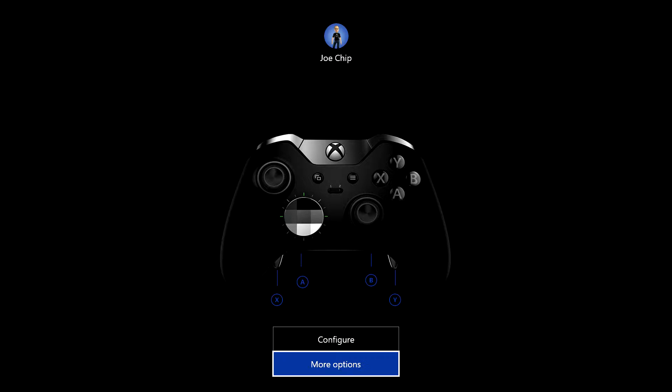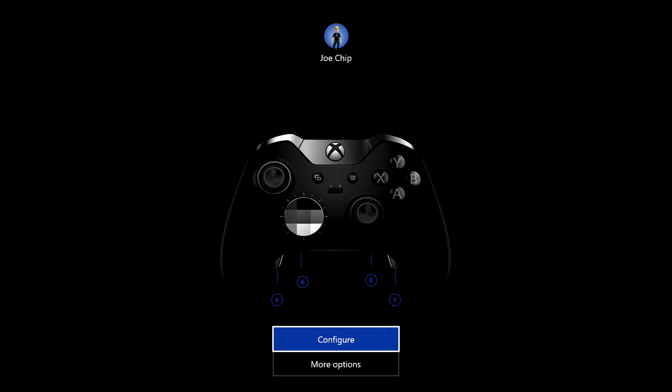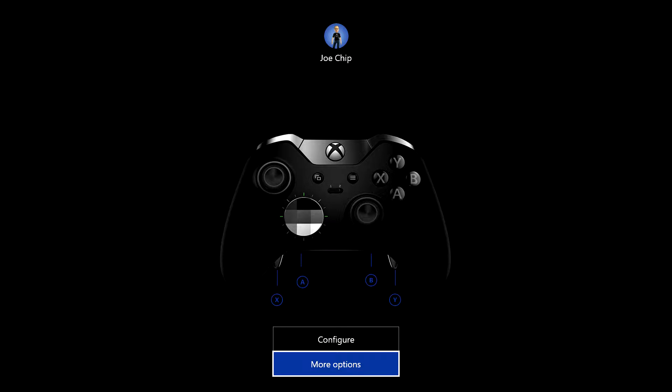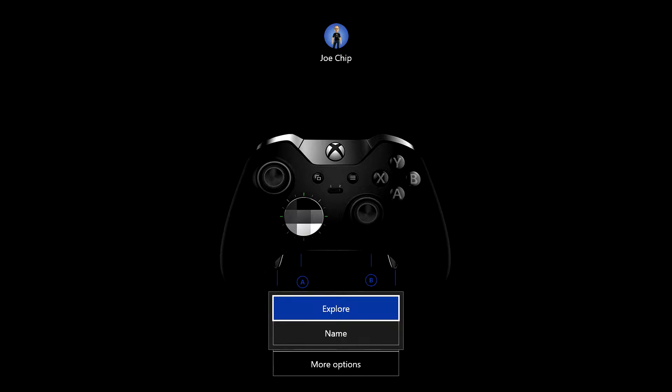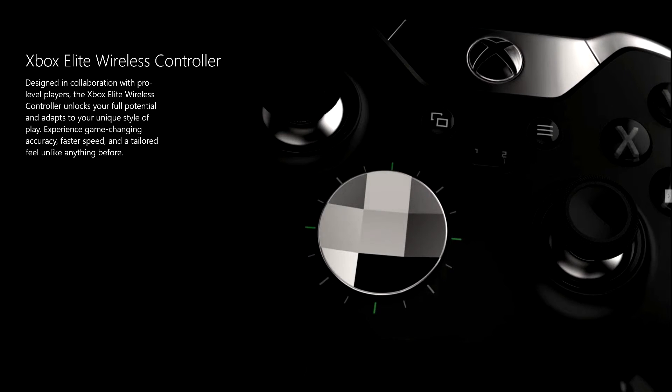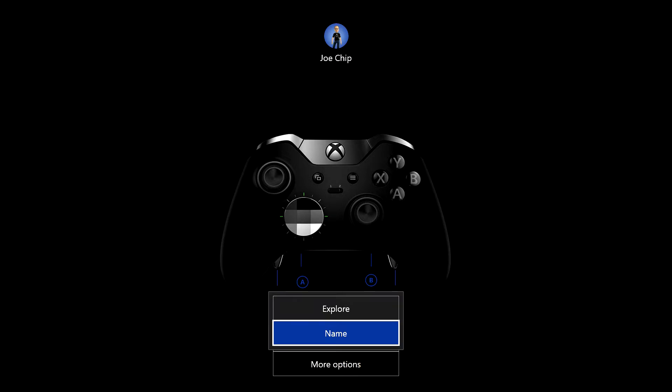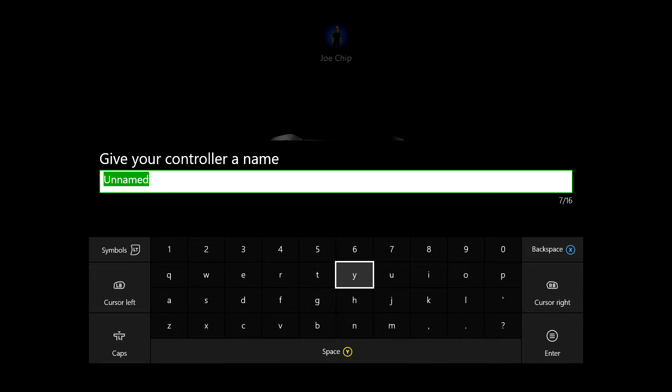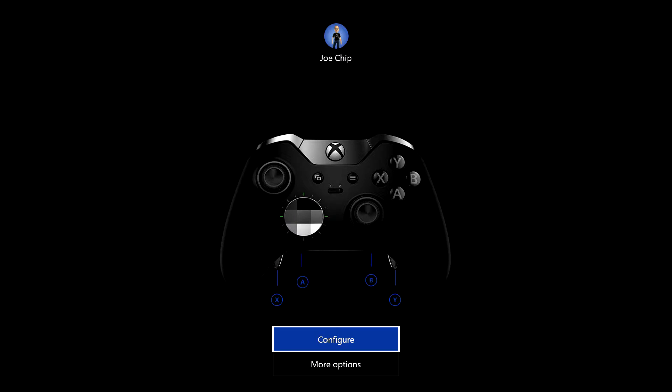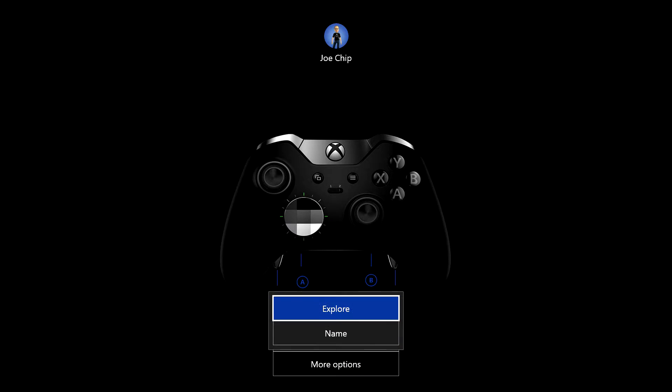So you've got two options here: Configure and More Options. Obviously what I'm going to look at first is More Options, and that gives you two more menus. Explore, which doesn't do a lot, just gives you this. I don't know if there's going to be more there later on. Below Explore, you've got Name. That just allows you to rename your controller. And that's it for More Options.